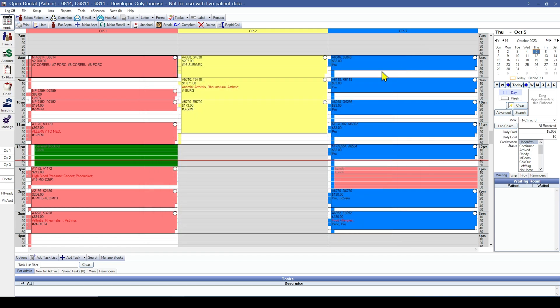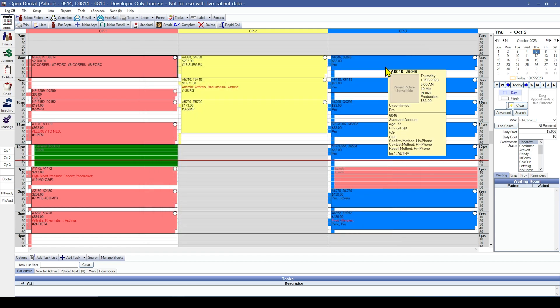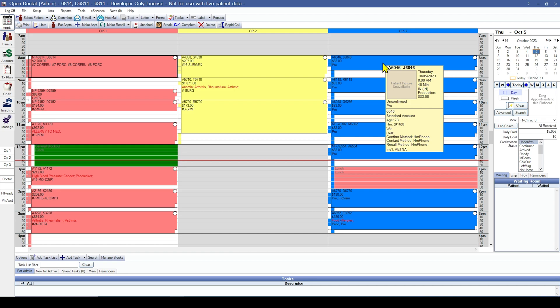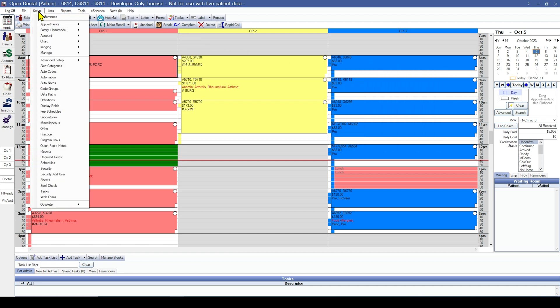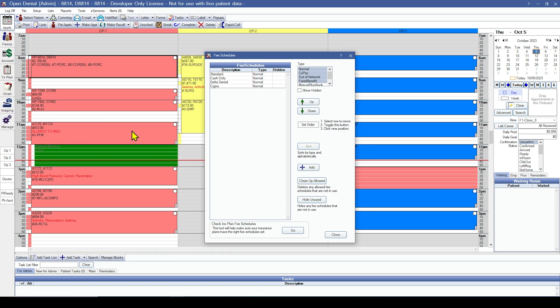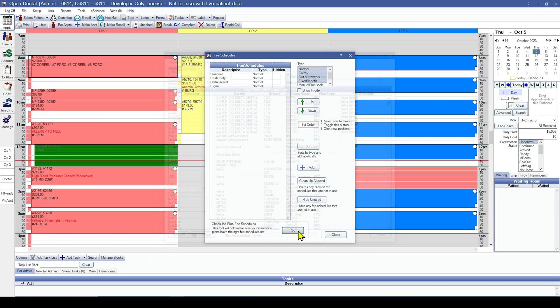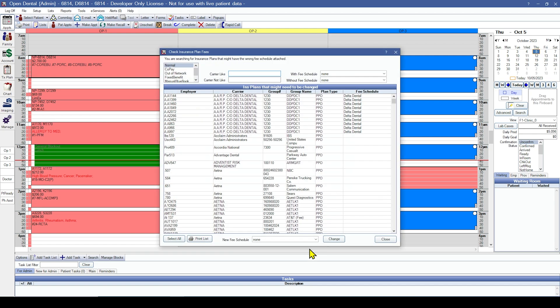Next, you might consider running the check insurance plan fee schedule tool. This lives in setup, fee schedules, and go. With this tool, you can make sure that the appropriate fee schedules are attached to your insurance plans.